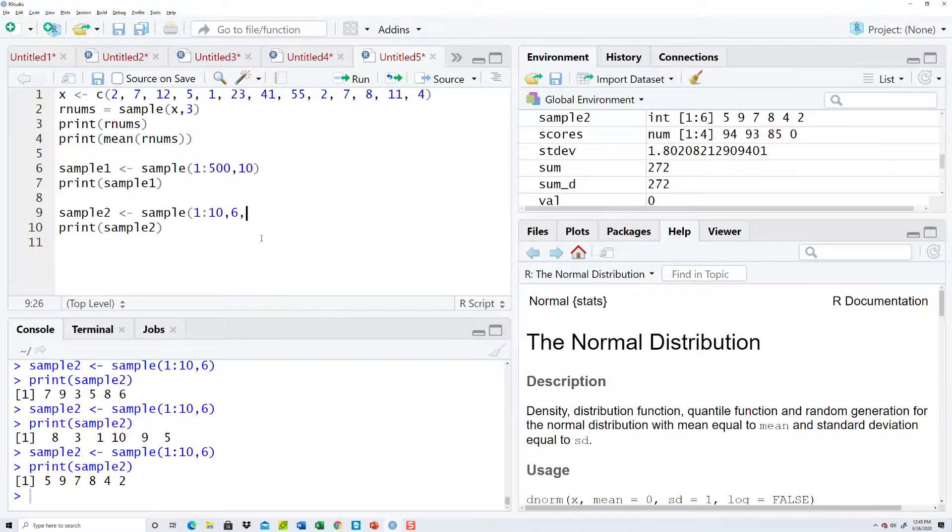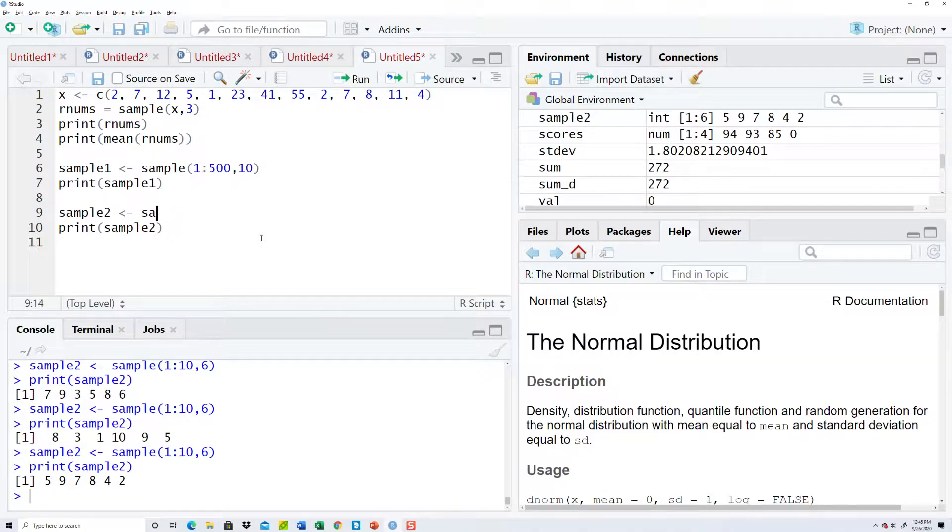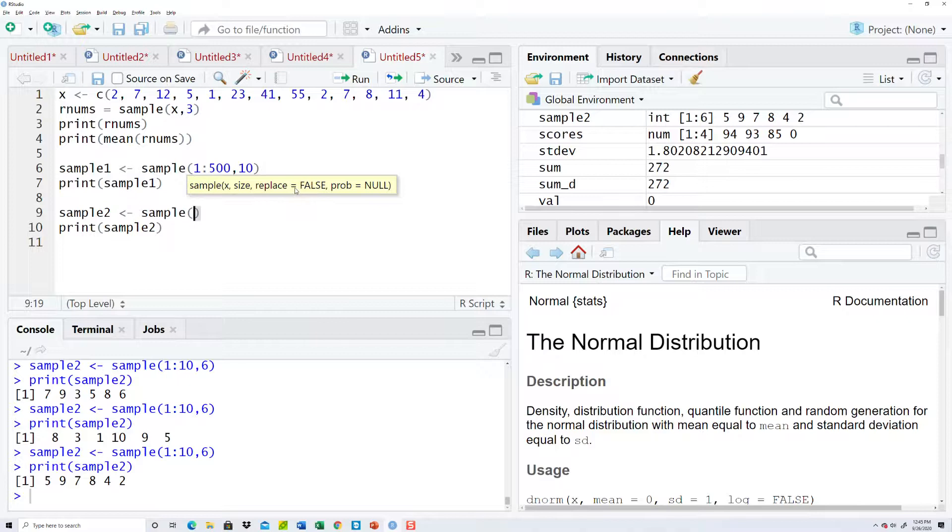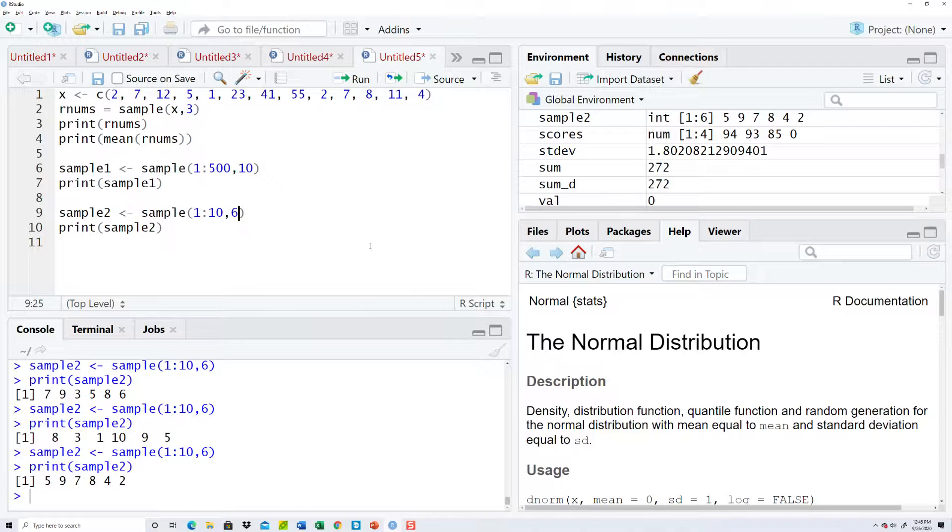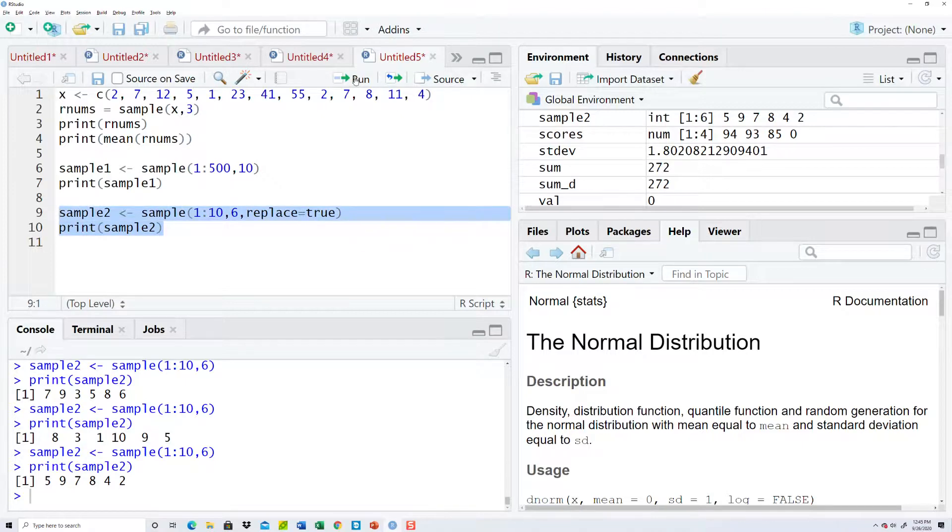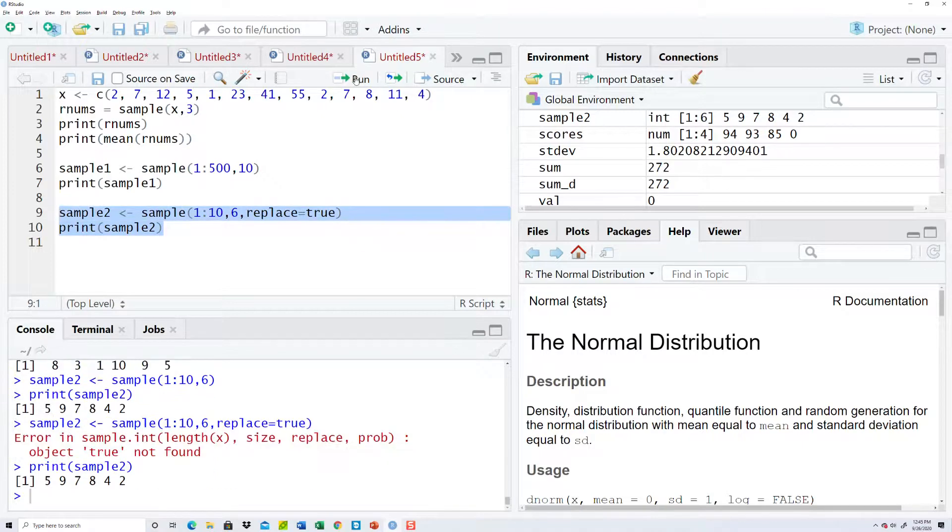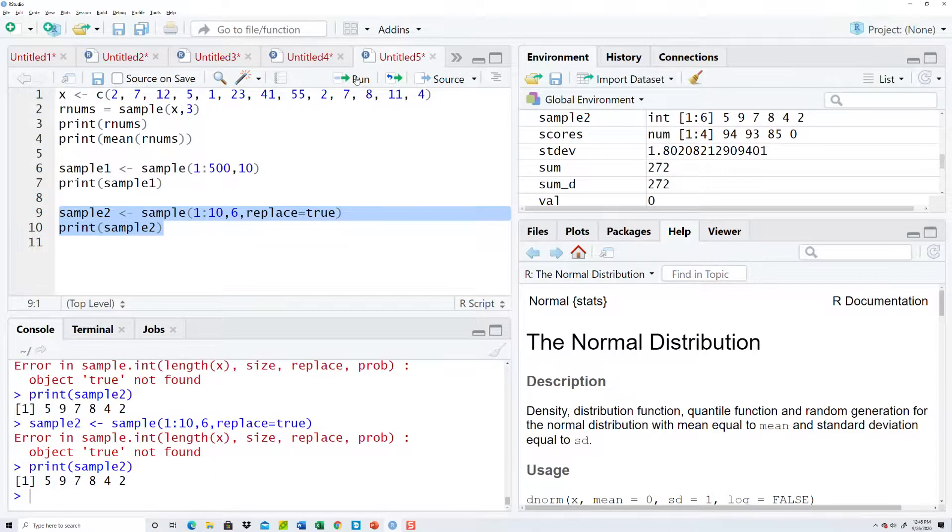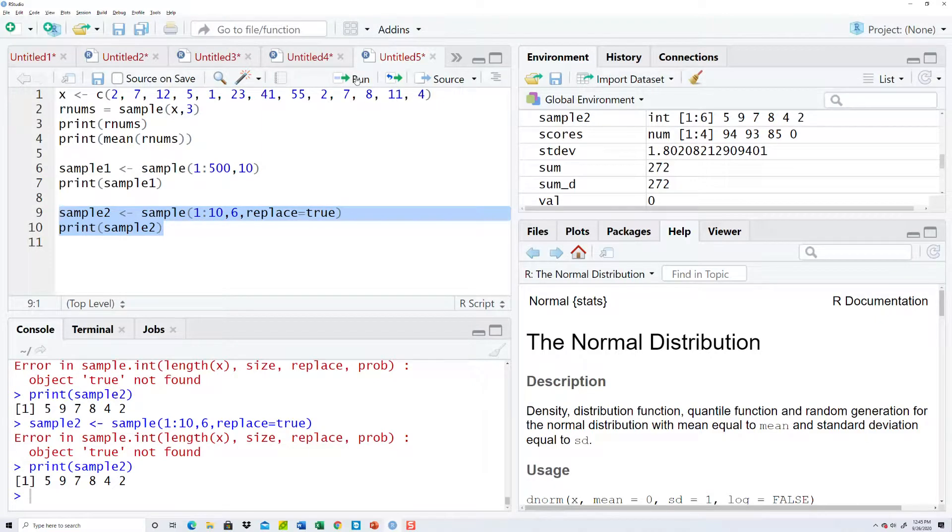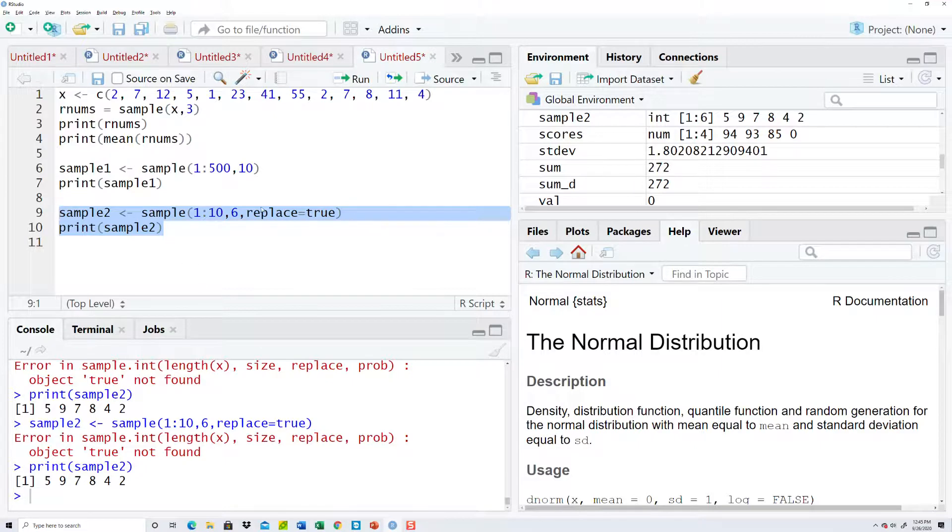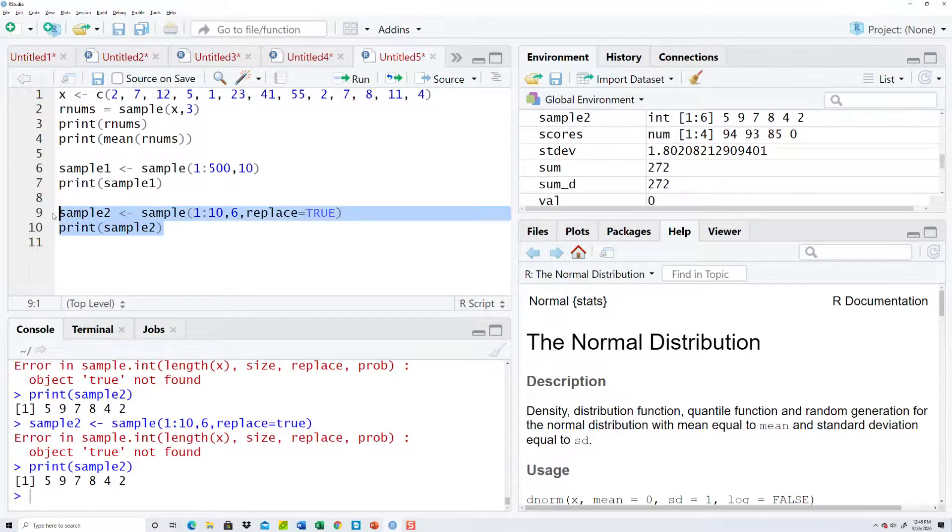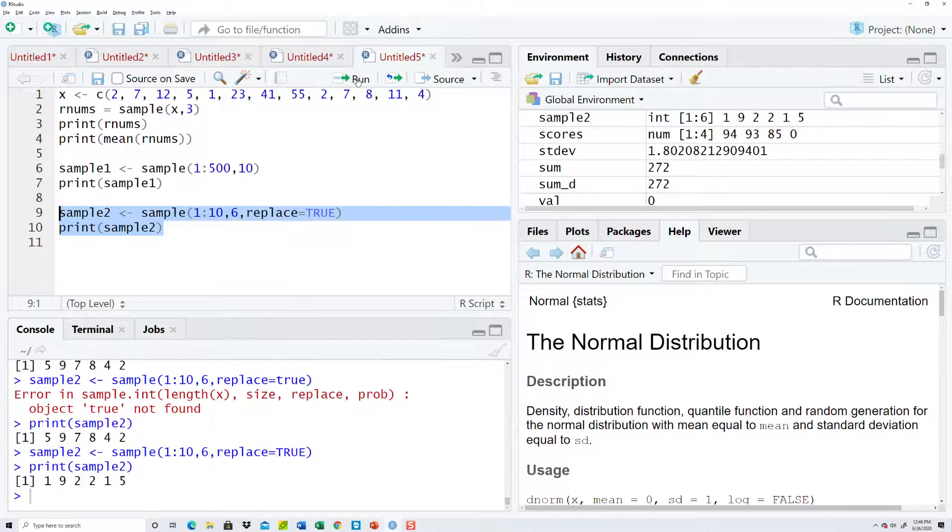I may have to type it from scratch. Sample. There's a replace option. Replace is equal to false. This is what allows you to have duplicates. So, replace equals true. One, ten, six of them. Replace equals true. And, oh, it doesn't like that. Ah, true not found. Okay, try number two.